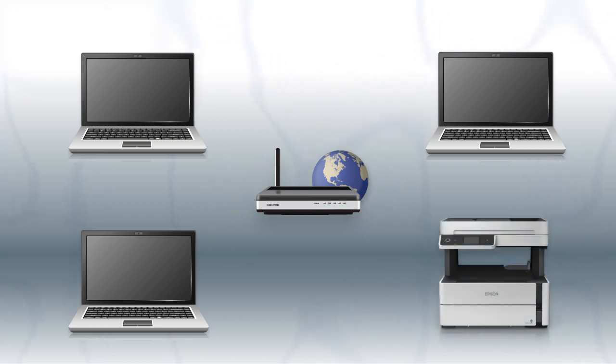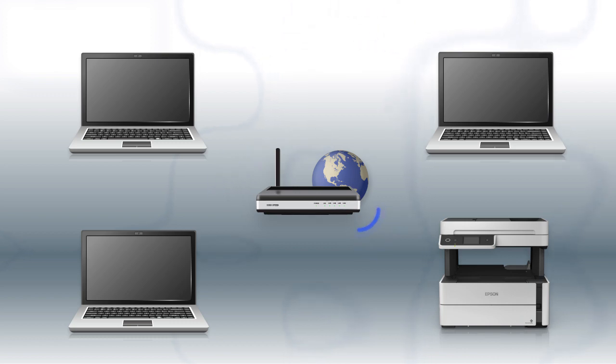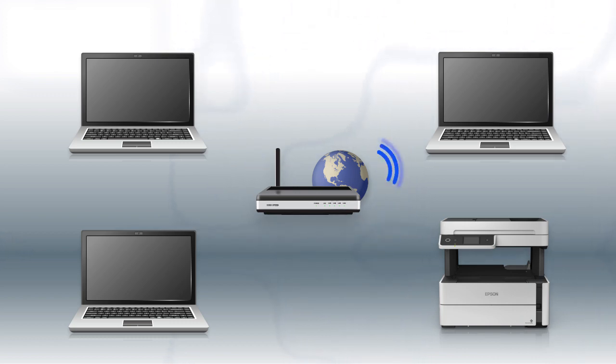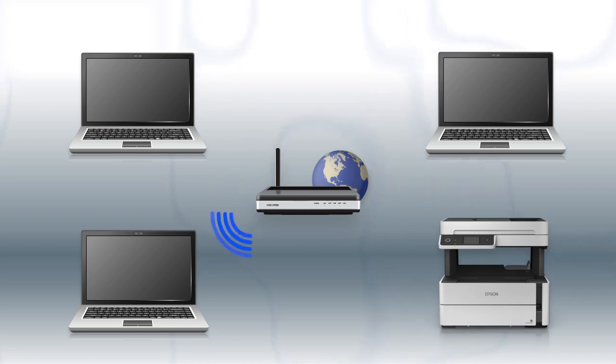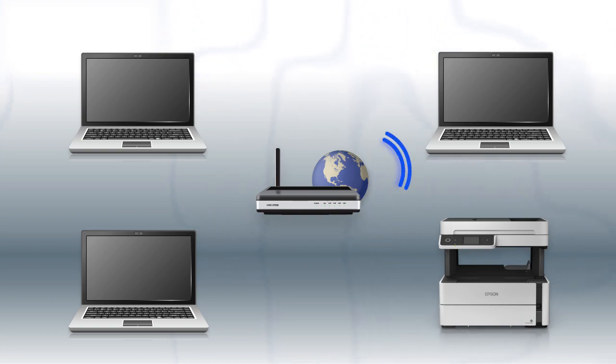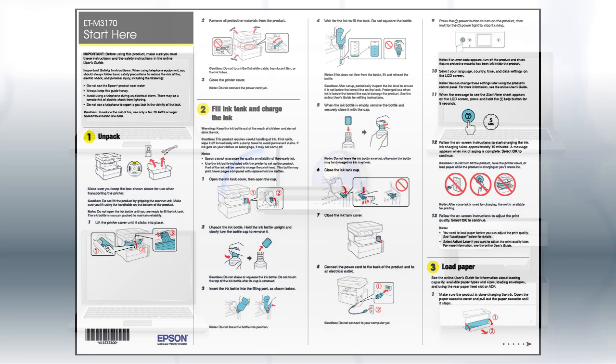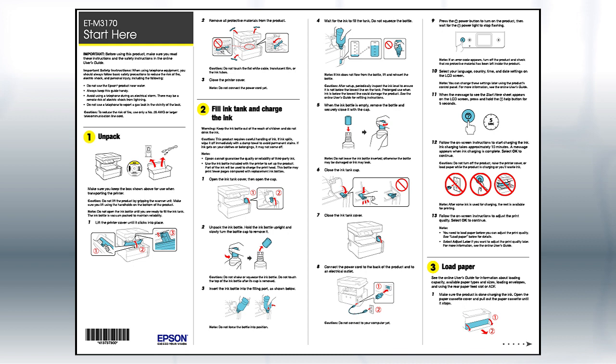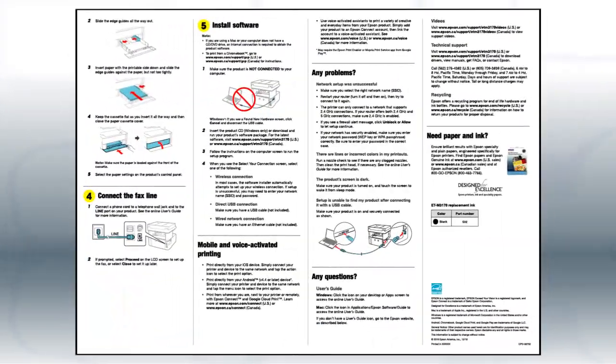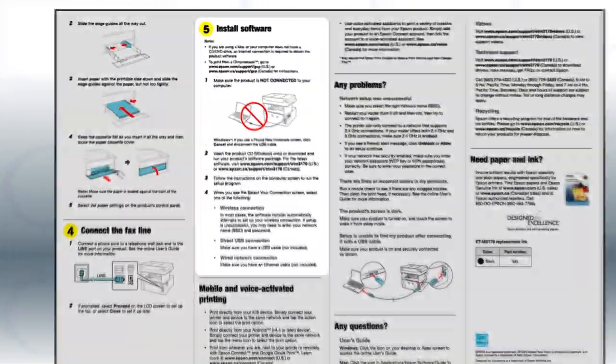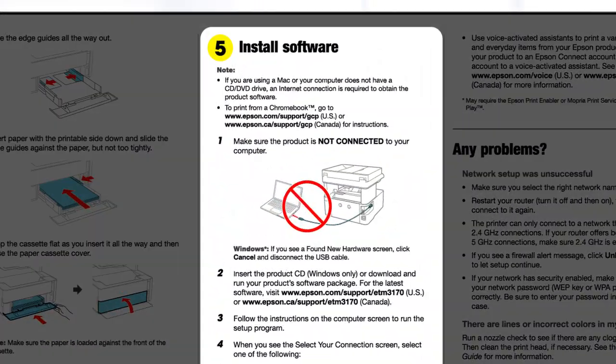Now let's set up your Epson printer and add it to your network. When you're done, you'll be able to print wirelessly from your computer. You can add the ability to print from another computer later on. Follow the steps on the Start Here sheet. The Start Here sheet shows you how to physically set up your printer. When you get here, install your printer's software.